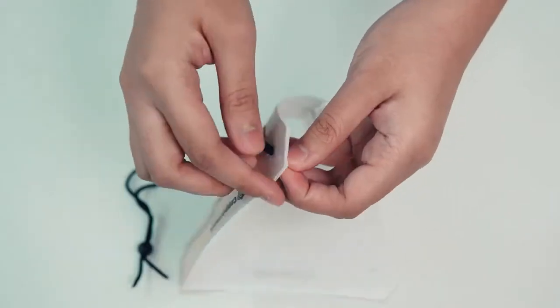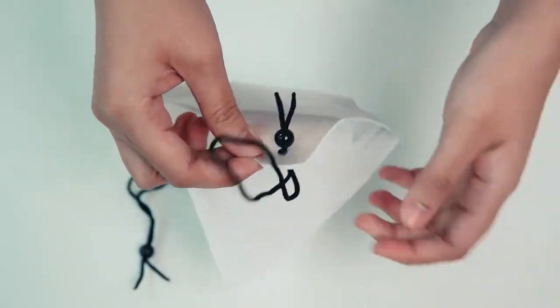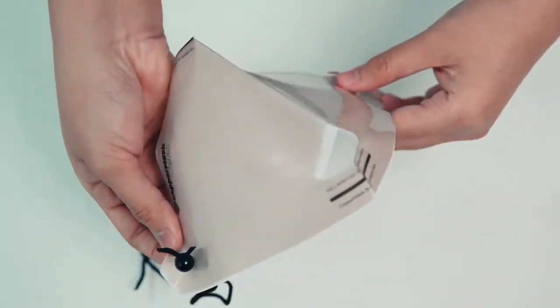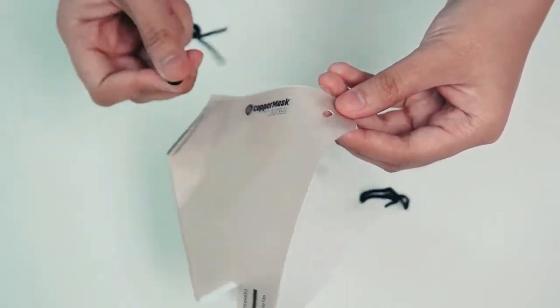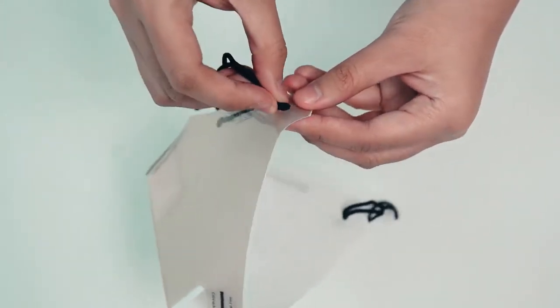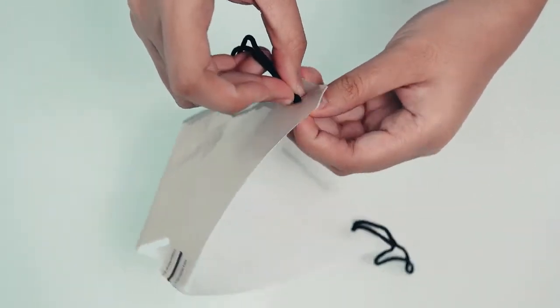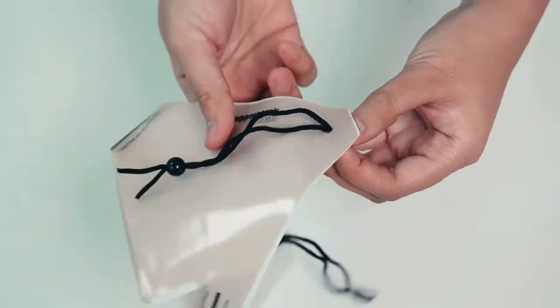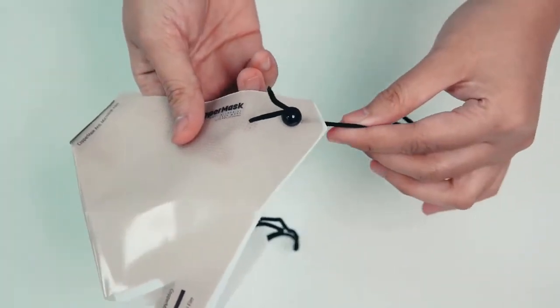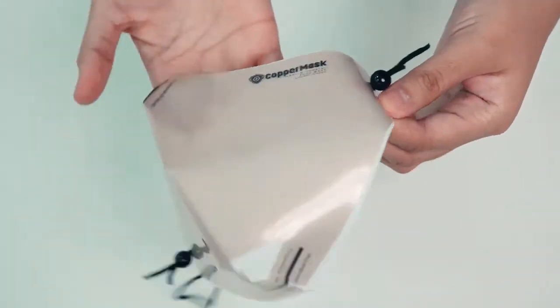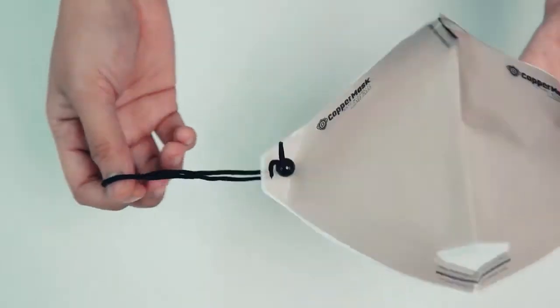Then, put the elastic band on both sides of the mask. Make sure that the position of the non-woven filter is right before placing the elastic band. This bed should be shown on the outer part of the mask, so the elastic band should be placed like this.